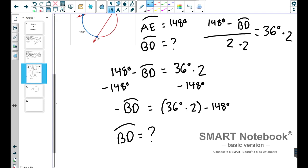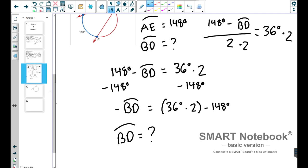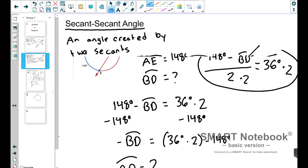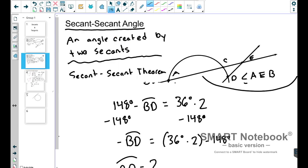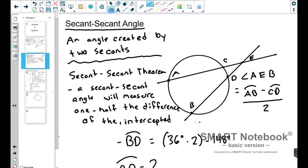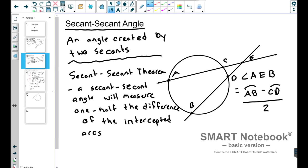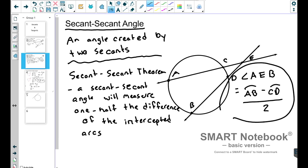My question to you for your notes is: what is the measure of arc BD? I feel like each and every one of you have the ability to solve this. All you have to remember is the formula and how we set this up. To review: a secant-secant angle is an angle created by two secants, and the secant-secant theorem says that a secant-secant angle will measure exactly one-half of the difference of the intercepted arcs.